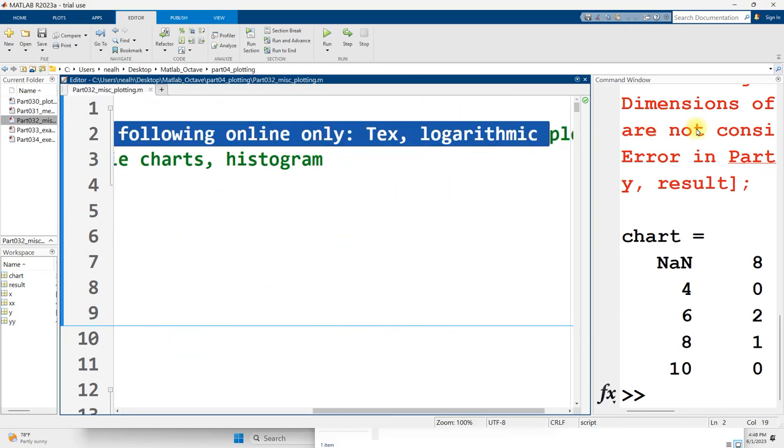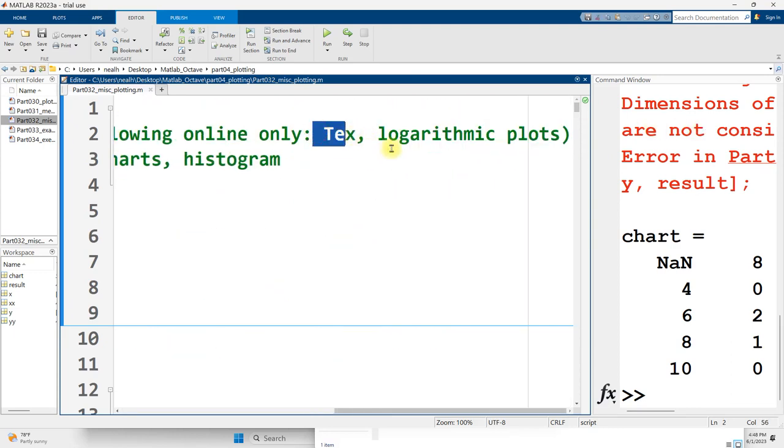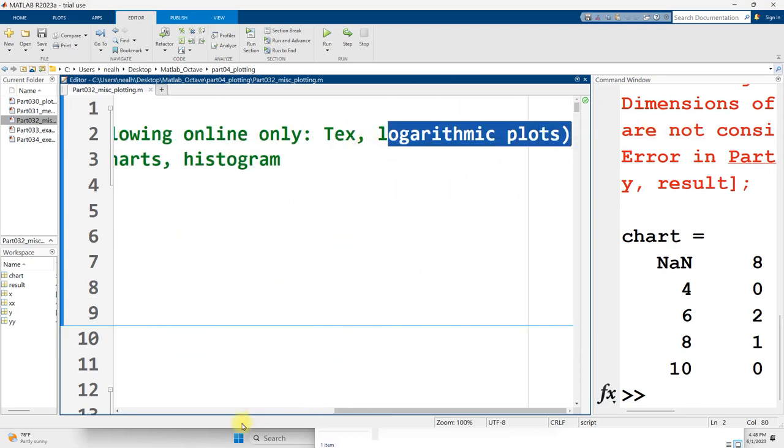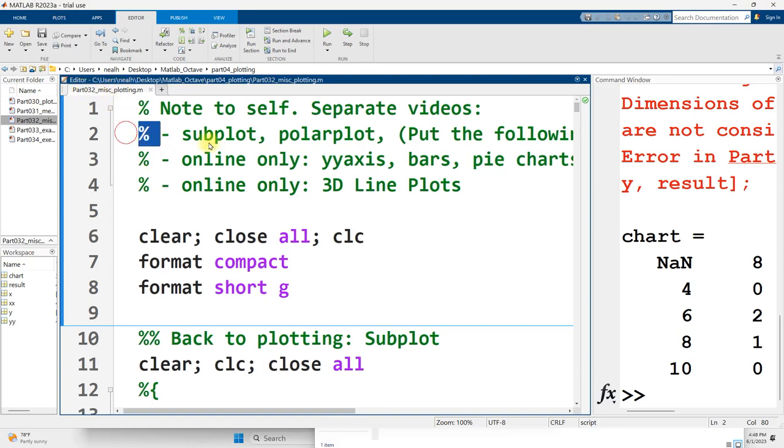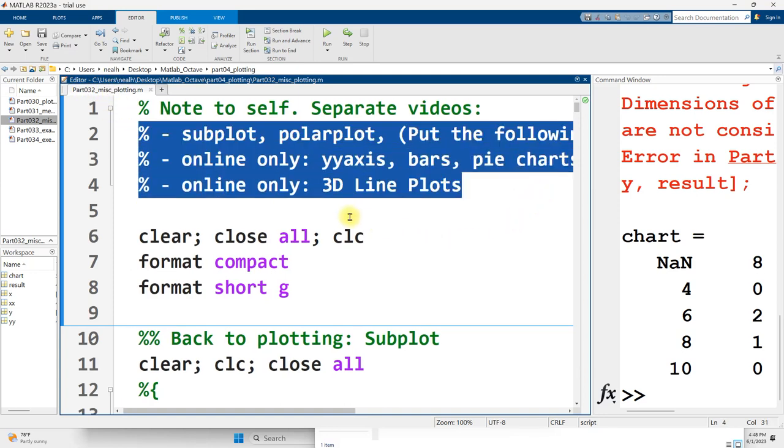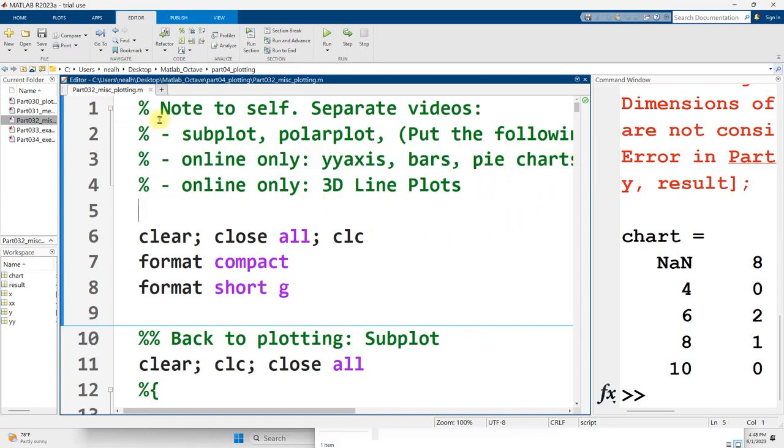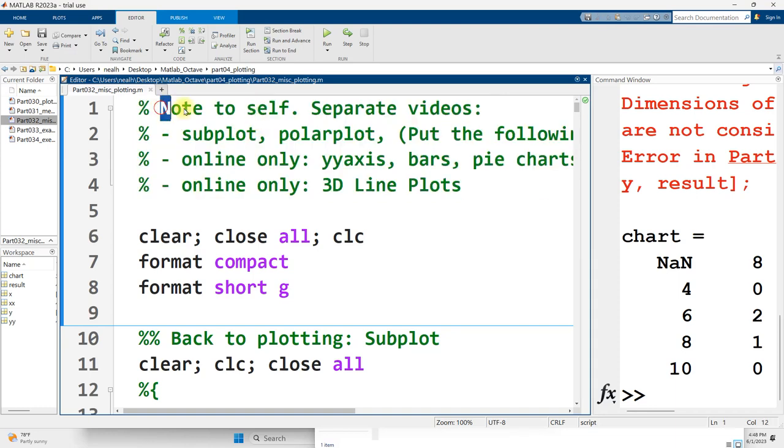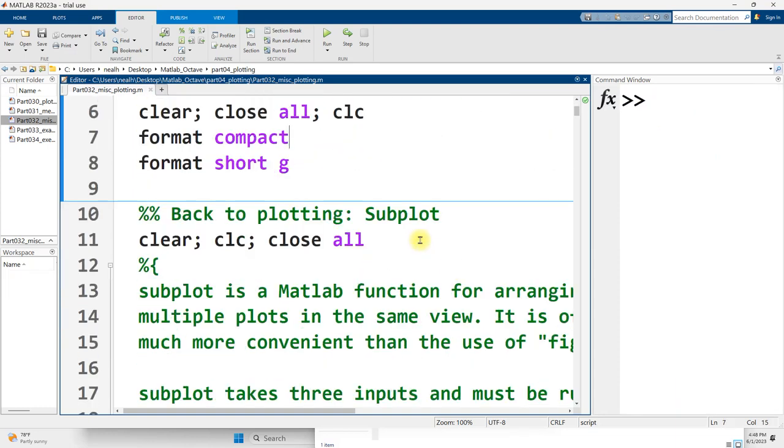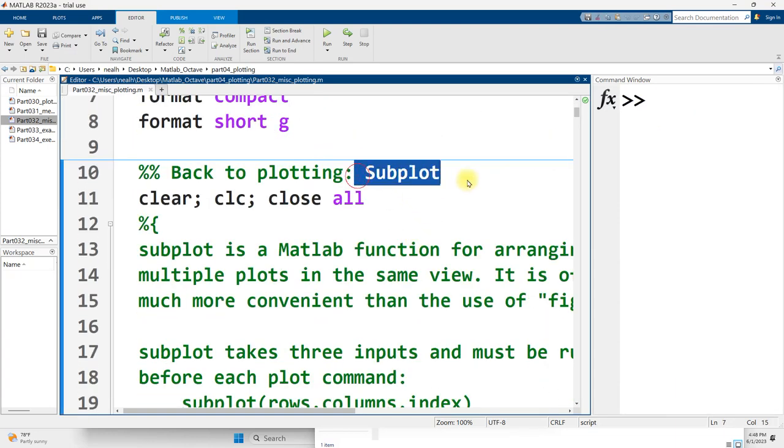All of the code in this video works perfectly in Octave just as it does here in MATLAB. Upcoming videos are going to cover polar plot, three-dimensional plotting, and some other various aspects of plotting. First of all, subplot.